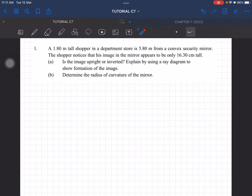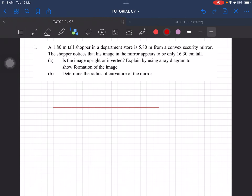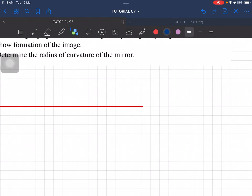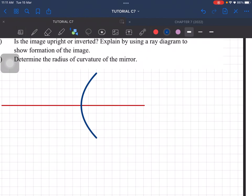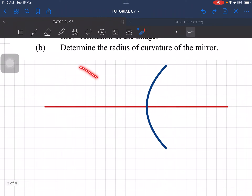Let's draw the ray diagram first. We need the principal axis, and then we have the mirror which is a convex mirror. For a convex mirror, the center of curvature and the focal point are behind the mirror.